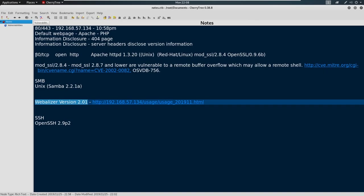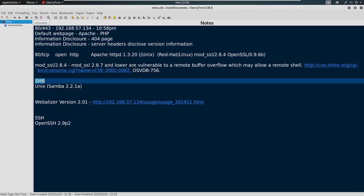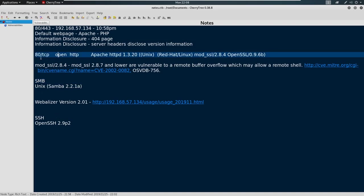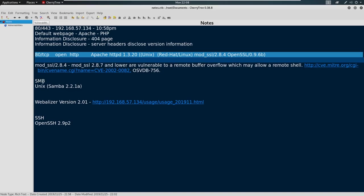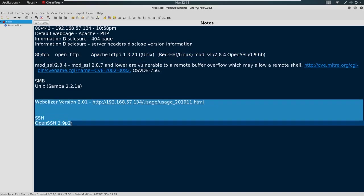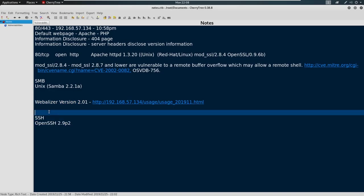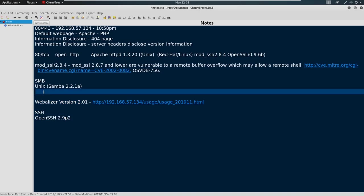So for this video, we're going to target the low hanging fruit. And I put this in order of how I would attack it. I always think 80, 443, and 139, 445 are the juiciest to me. This Webalizer might be juicy, OpenSSH probably not that juicy. So what we're going to do is I'm going to go ahead and research 80 and 443. And then we'll research the SMB as well. And then I'll leave you to do a little digging on these just as practice.